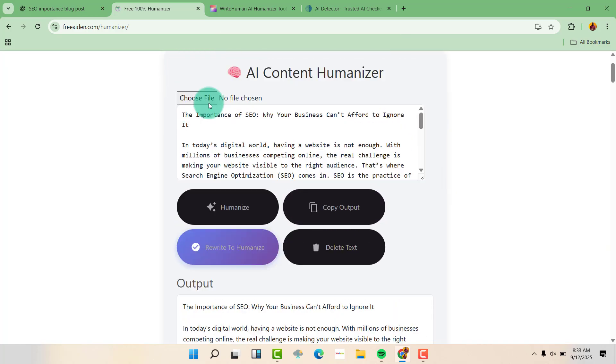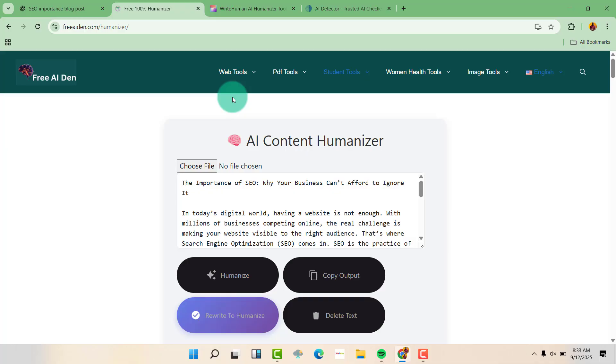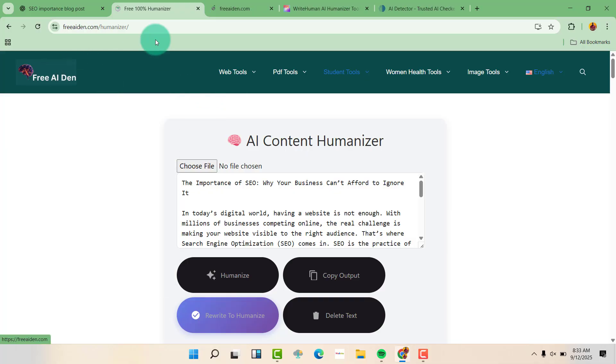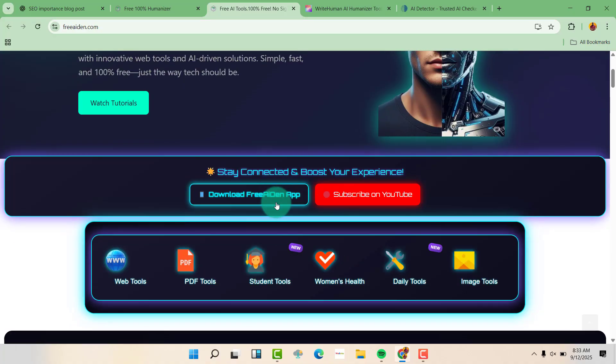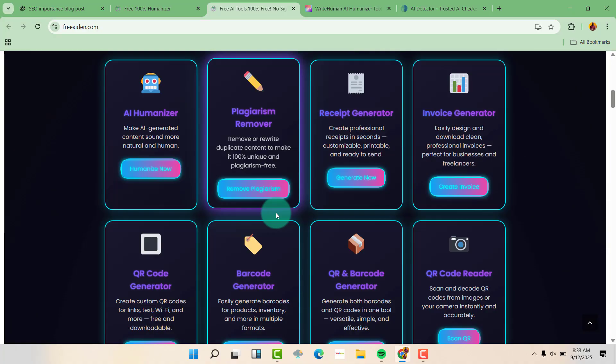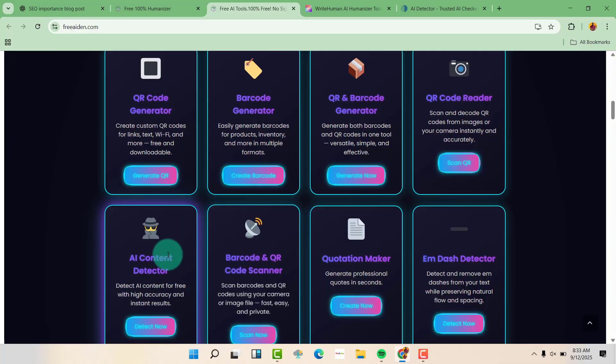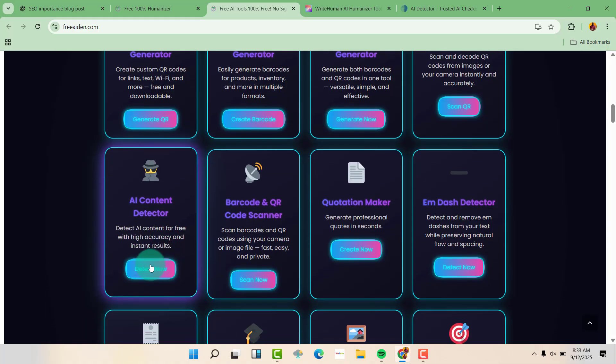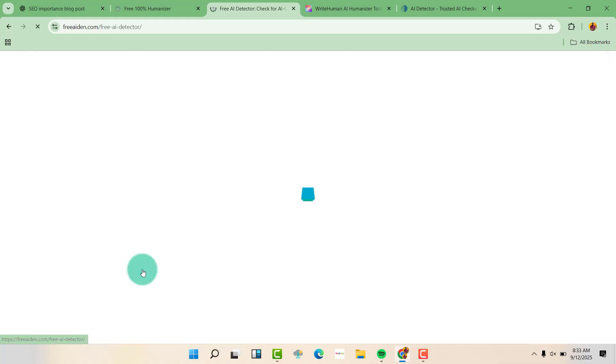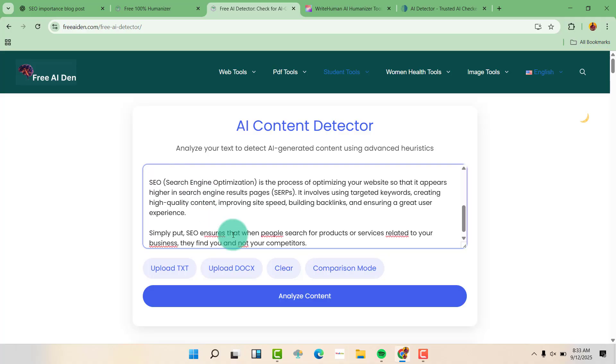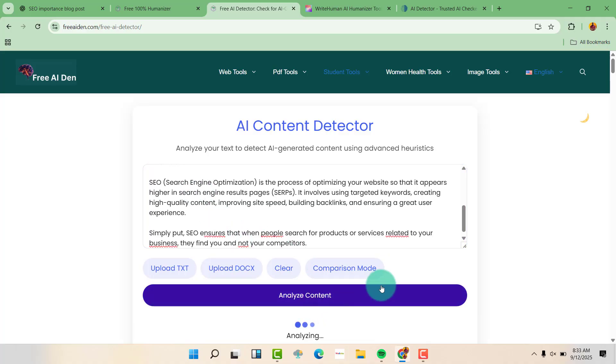So let us open another tab. Let us scroll down and test this on AI content detector here. Let's see whether it has been humanized. So analyze content.